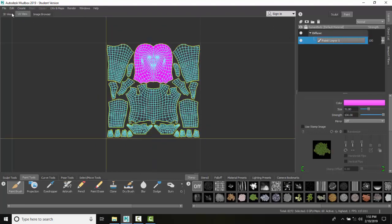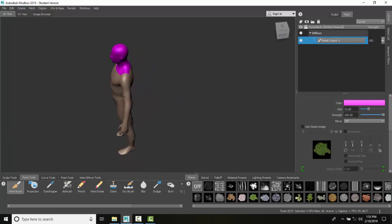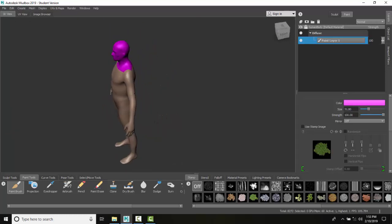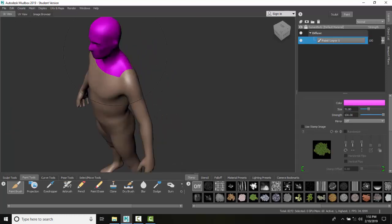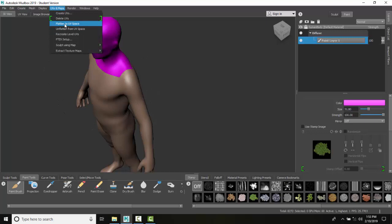You can see I still have my UV, I'm in my 3D and now I'm back in 3D. So if you want to be able to paint in 2D you have to go up and go to flatten to UV space, and when you're done and want to get back to 3D you want to go to unflatten from UV space.